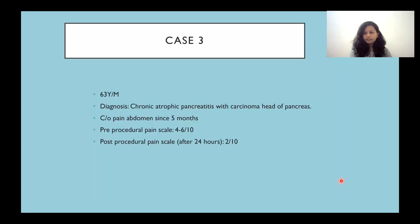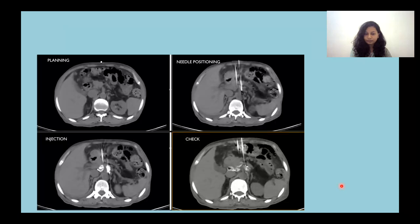Case 3 is a 63-year-old male diagnosed with chronic atrophic pancreatitis and carcinoma of the head of the pancreas, with pain since 5 months. Pre-procedural pain scale was 4 to 6 out of 10, and post-procedural was 2 out of 10. Images depict the planning, positioning, injection, and post-injection check.